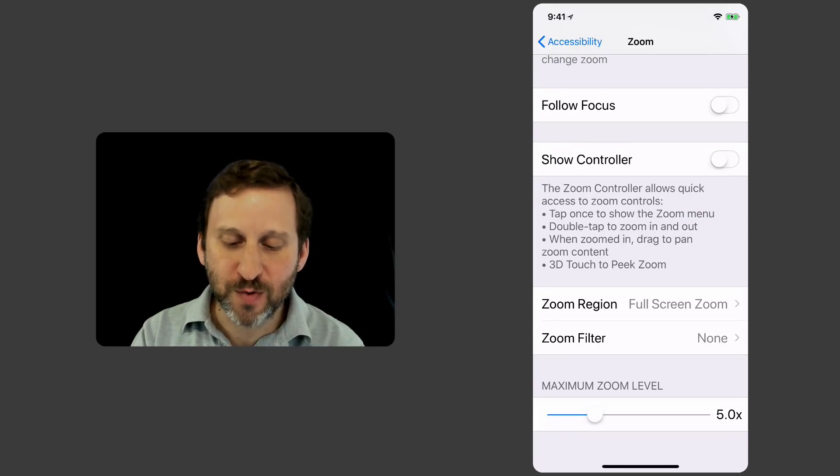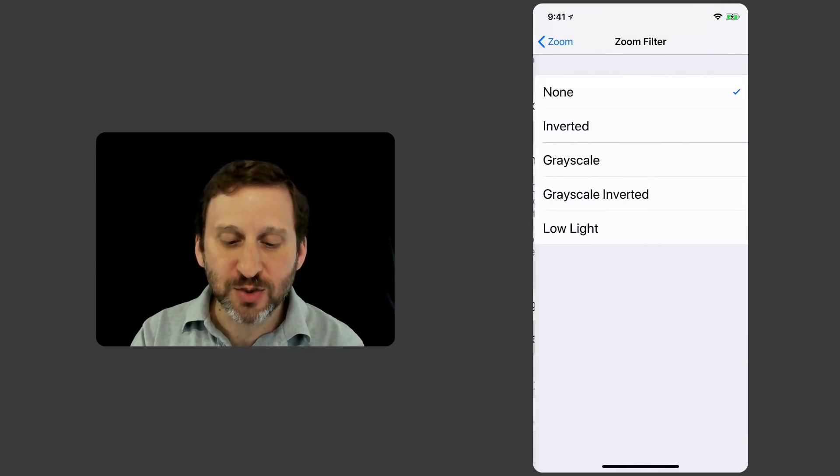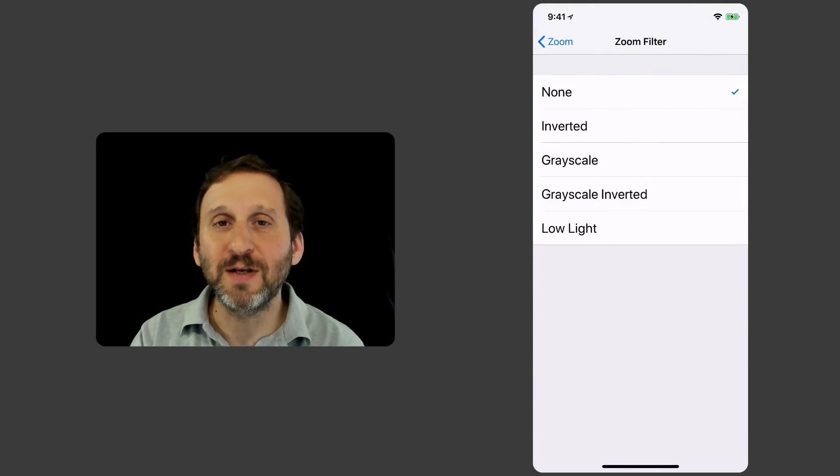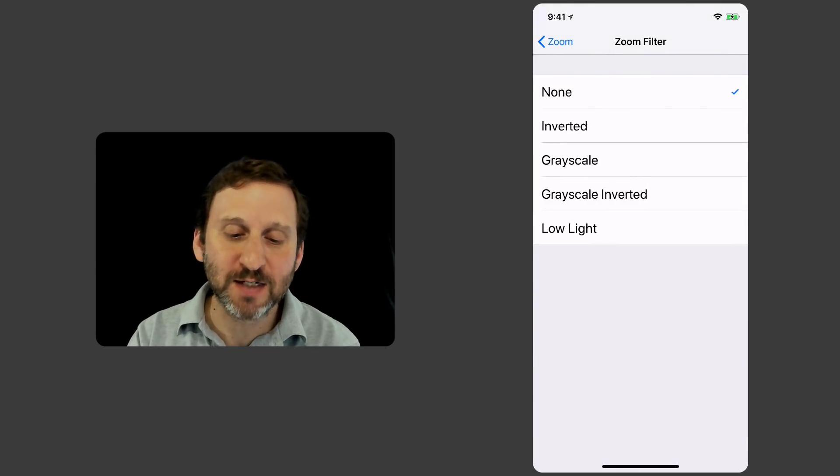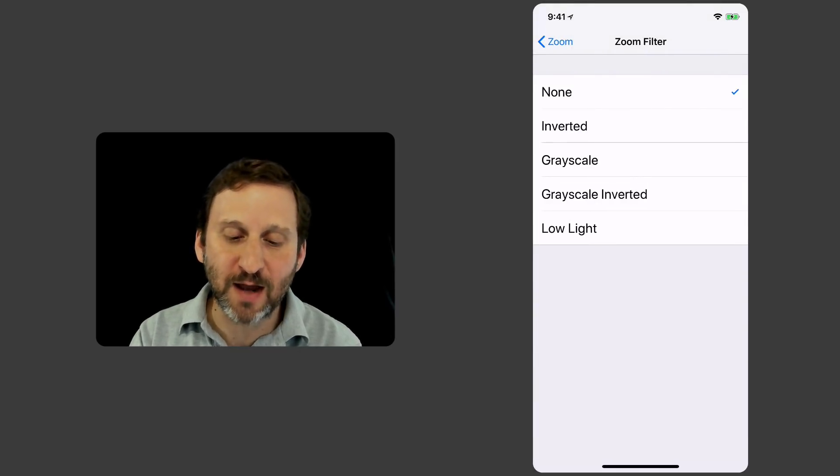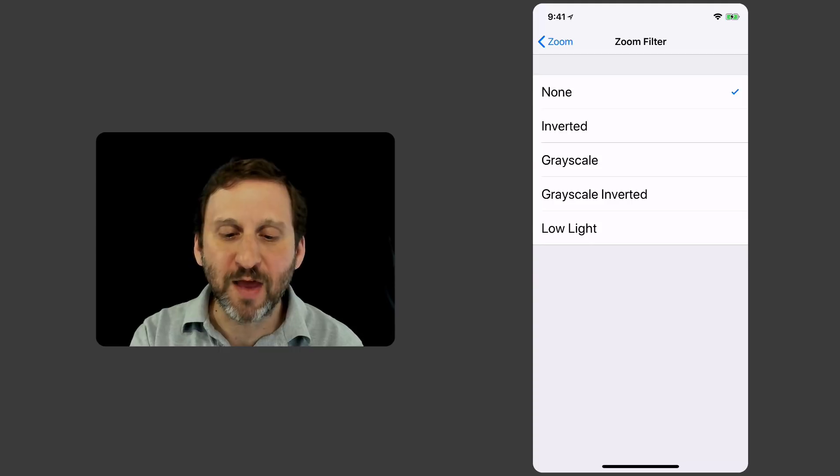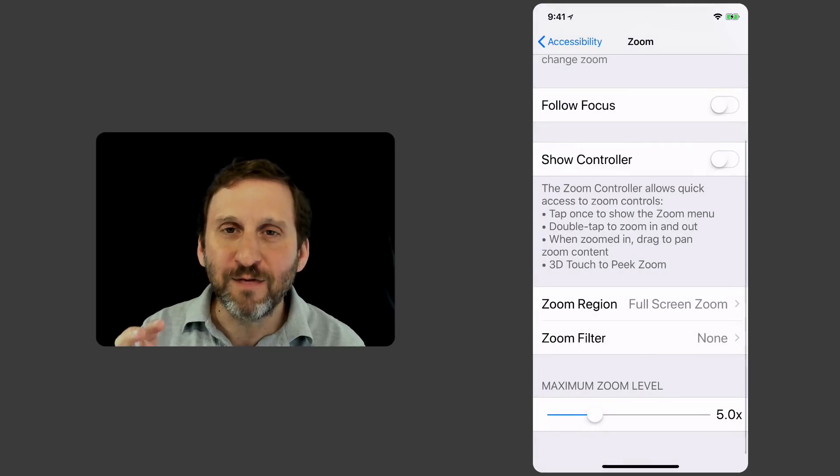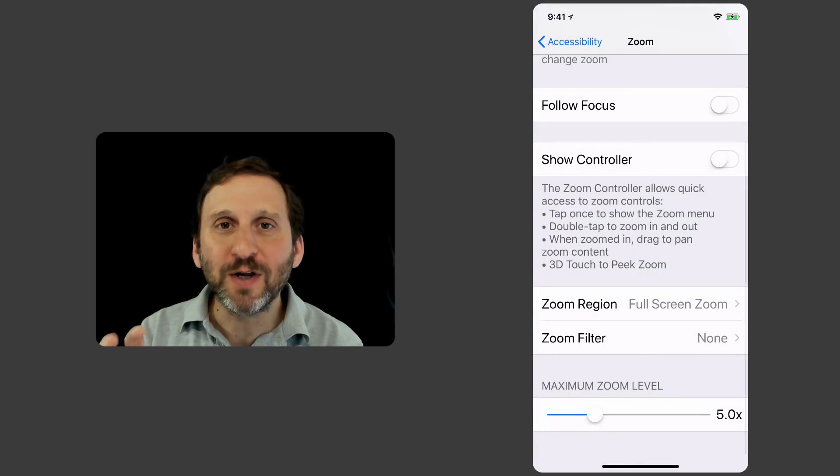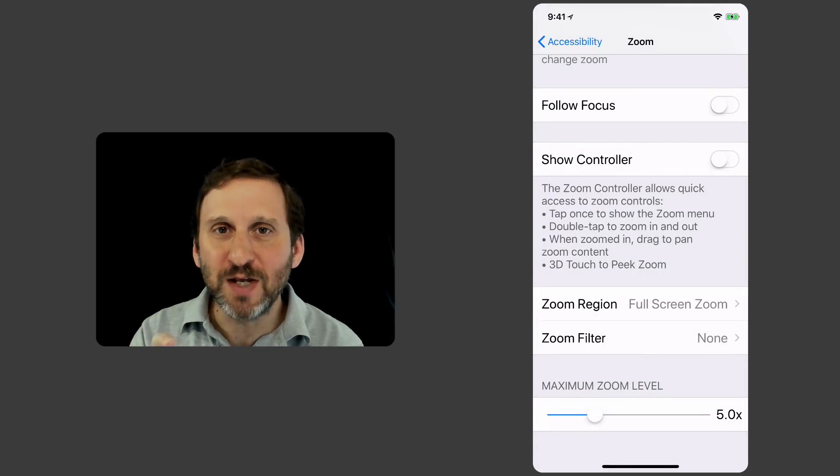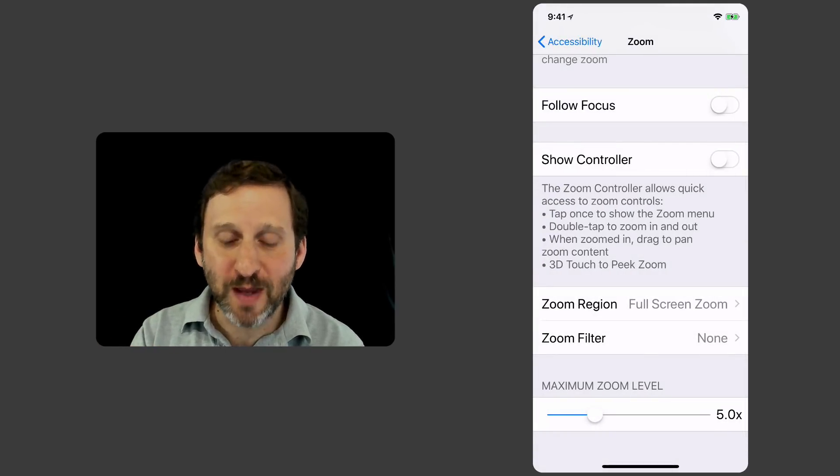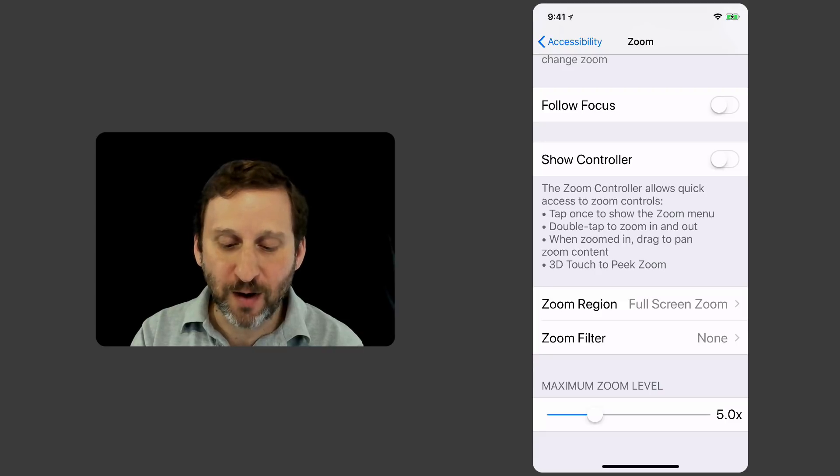But you can go back and forth between them. You can also set a filter so you can invert the text and make it grayscale, low light, that kind of thing. If your goal really is to just read some text that's too small, one of those may help you as well.